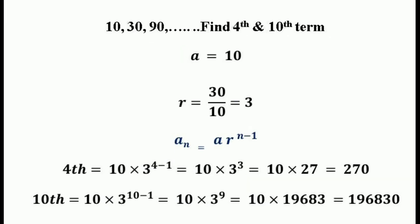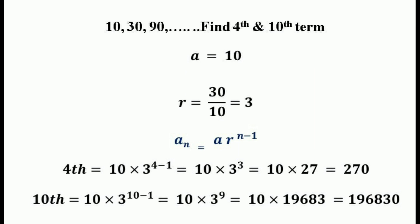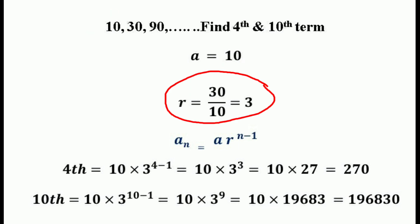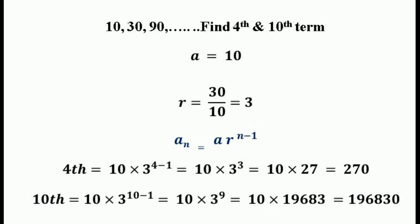Let us consider the given geometric sequence: 10, 30, 90 and so on. Find the fourth and tenth term of this geometric progression. Here the first term A is equal to 10. The common ratio R is the ratio of two consecutive terms, so it is A2 divided by A1, which is 30 divided by 10, which equals 3. So R is equal to 3.